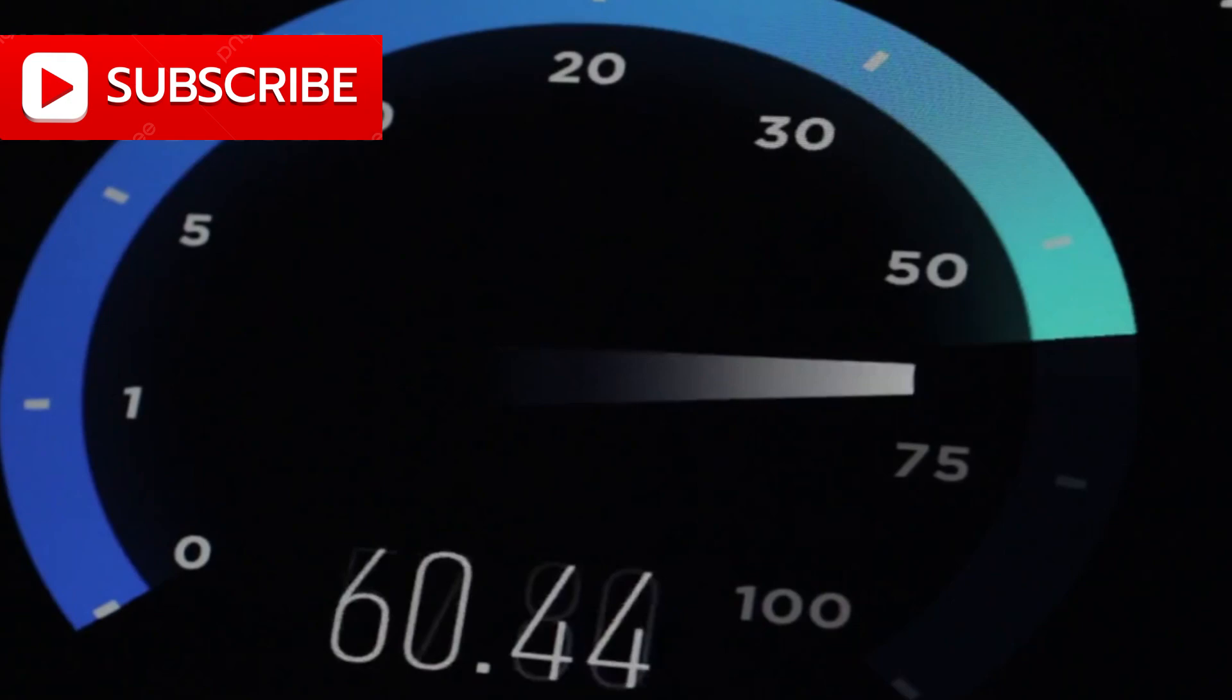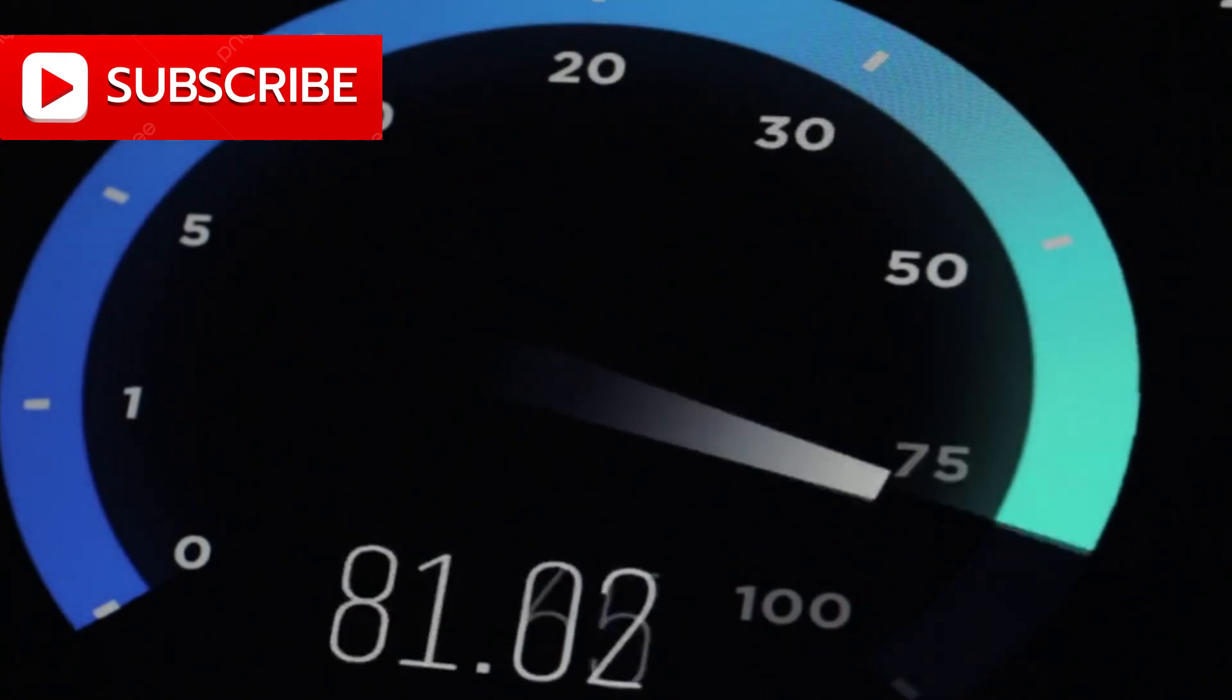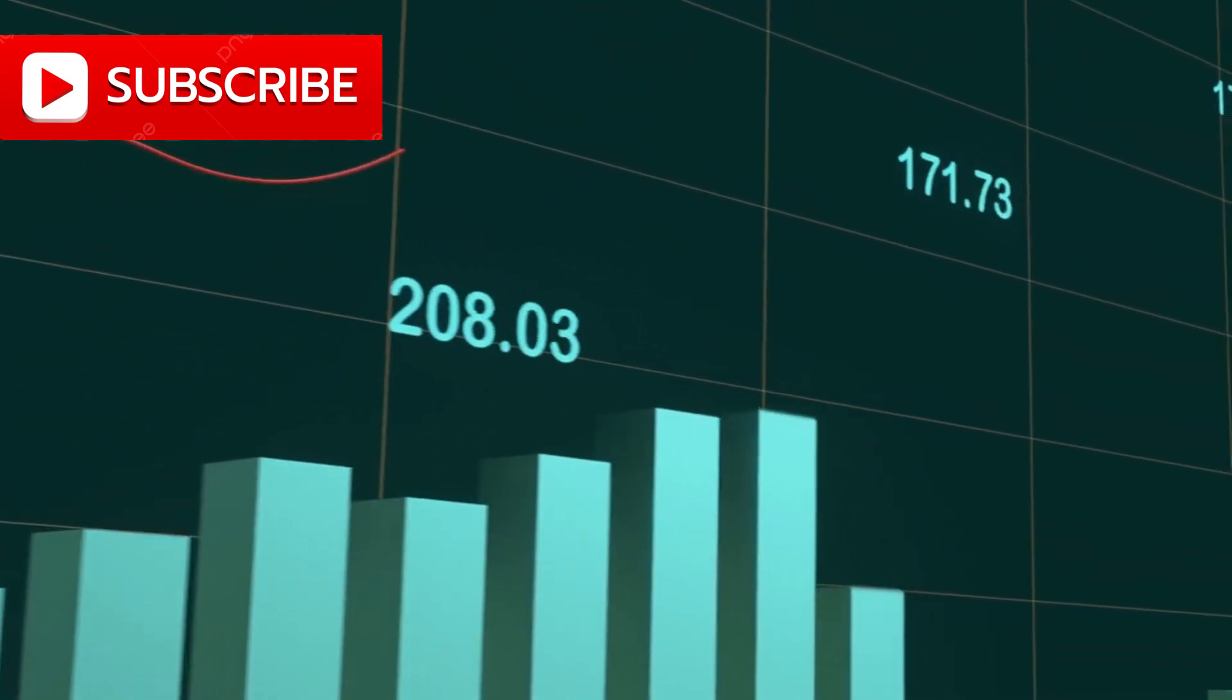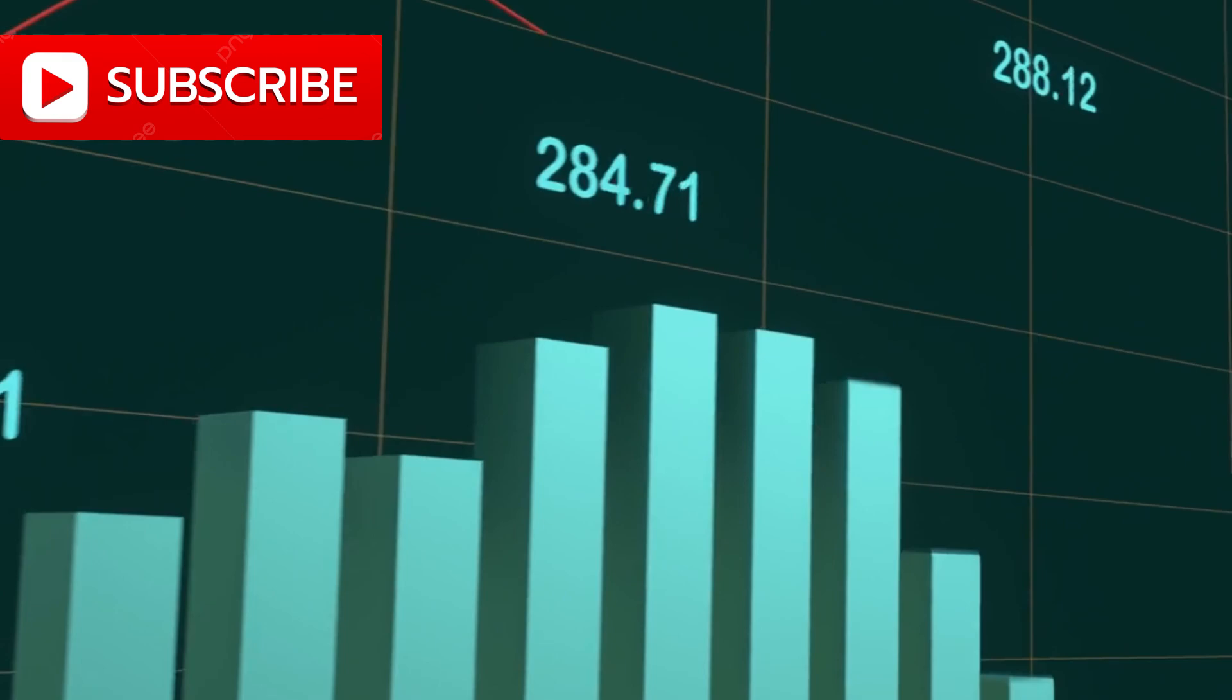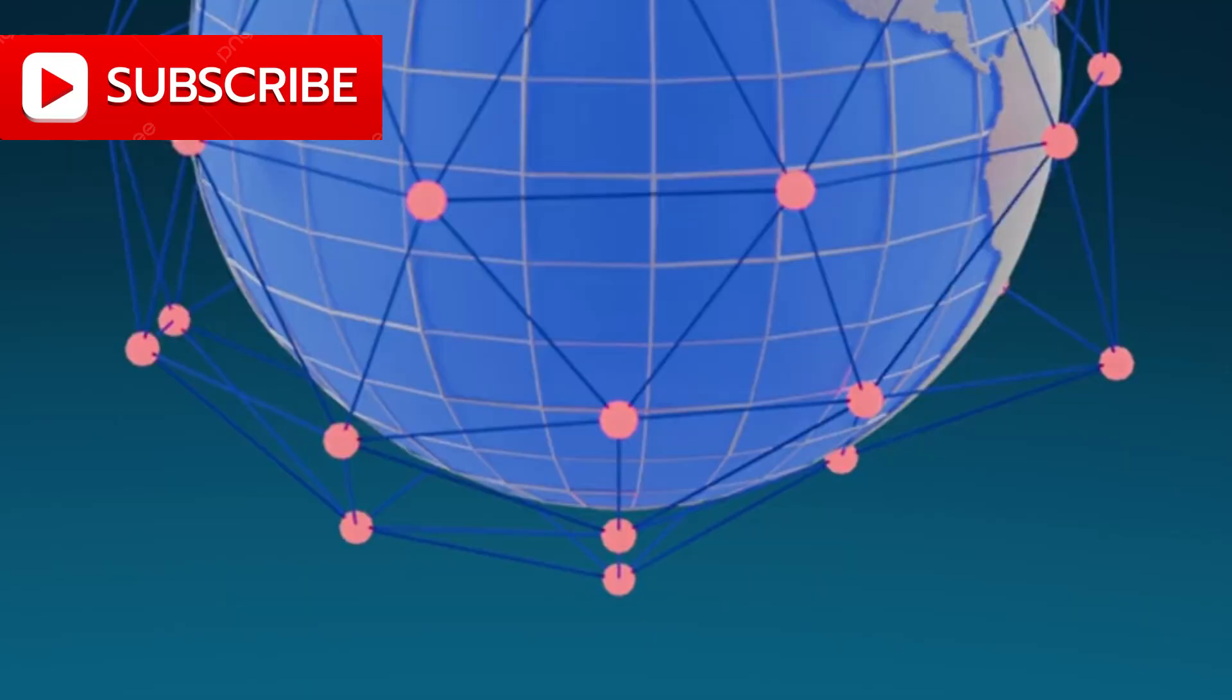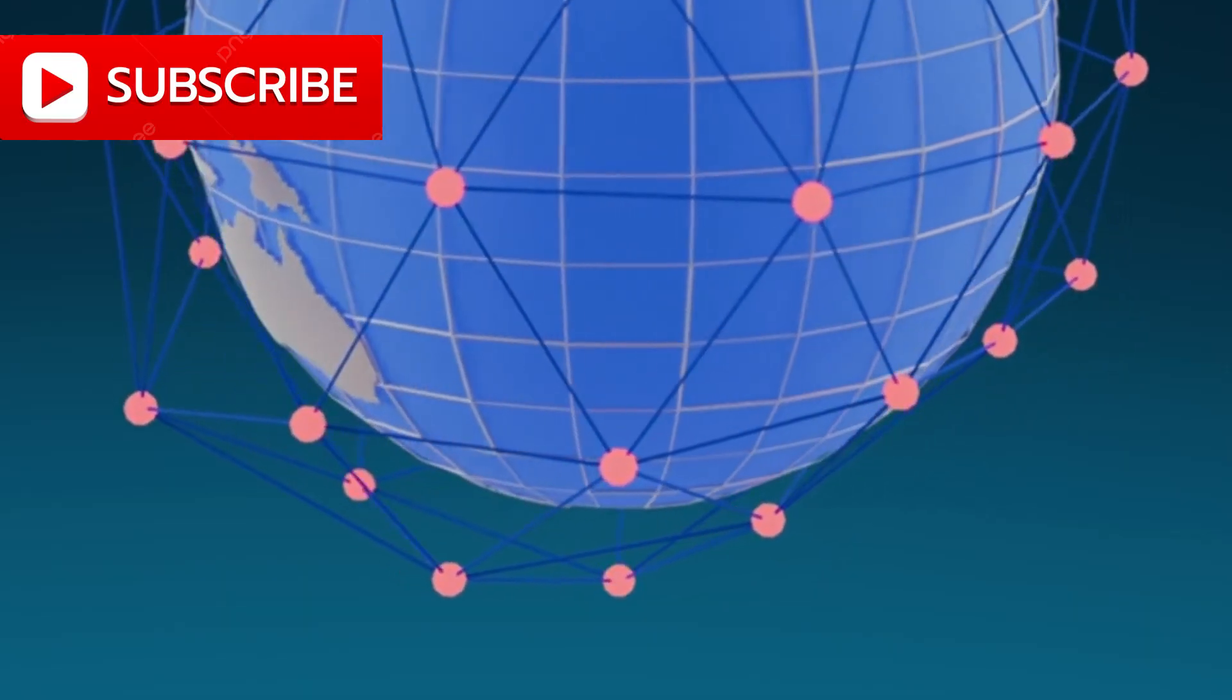High-speed internet, once constrained by geography, infrastructure, and economics, becomes a universal utility as essential and accessible as air or water. This isn't science fiction anymore. This vision is accelerating toward reality.